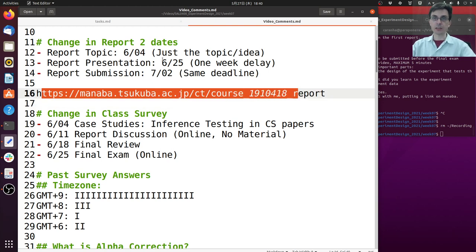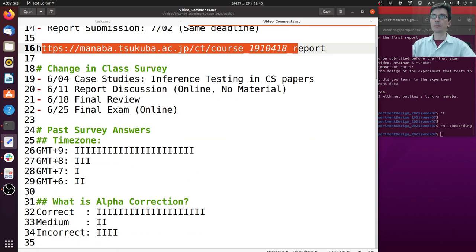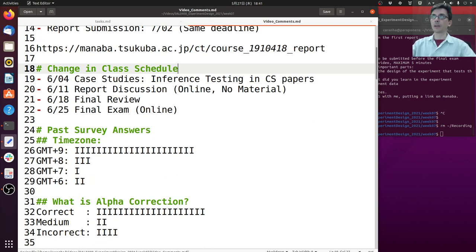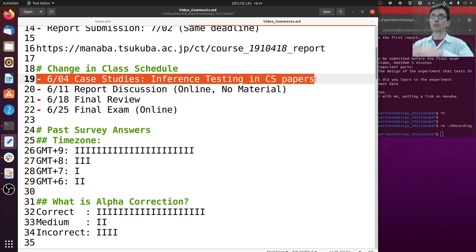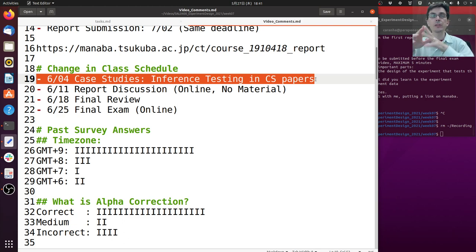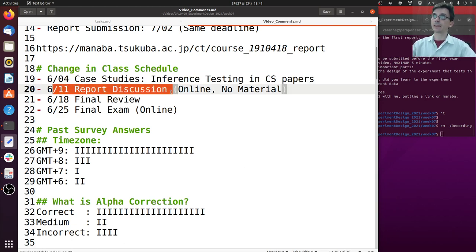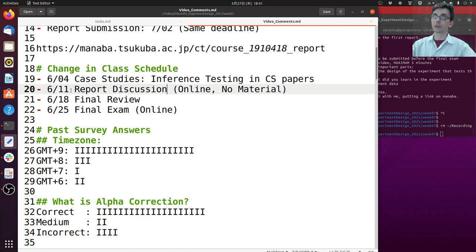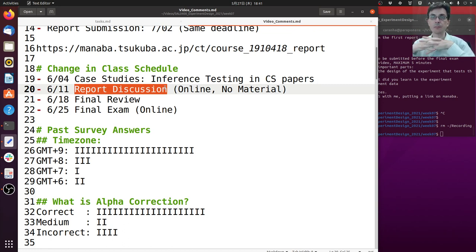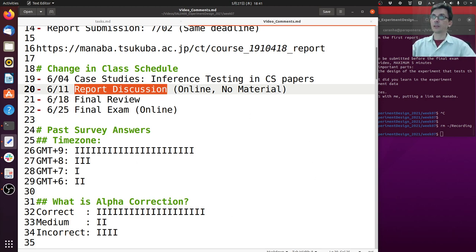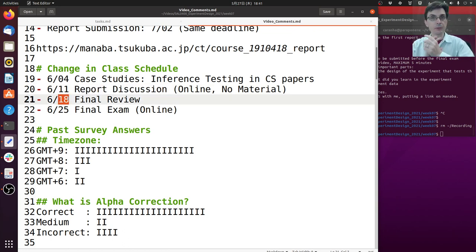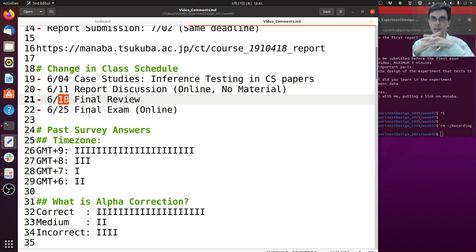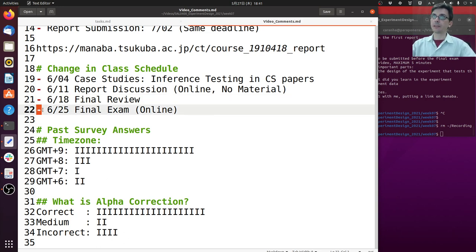You can go to reports and see that these reports are already open, so you can see the details there. There's also a small change in the class schedule. This week should be case studies and next week sample size, but we're going to do the opposite - this week is sample size and next week is case studies. On June 11 we're gonna have a discussion on the report, which is a space for you to ask questions about how to write the report and for me to give recommendations. Then on June 18th I'm gonna do a final revision of the course, giving an overview of the material so you can prepare for the exam and final report.